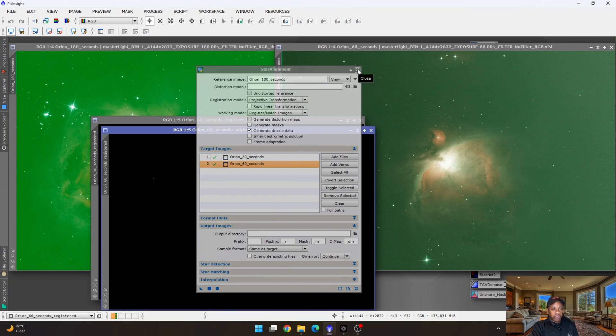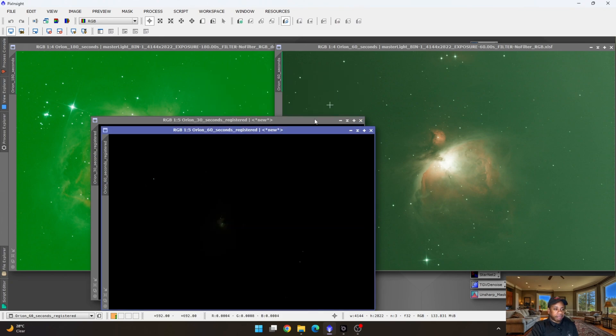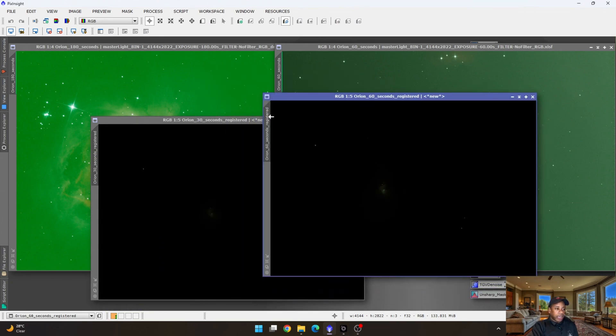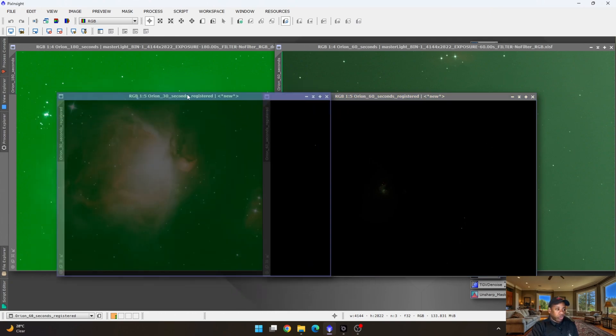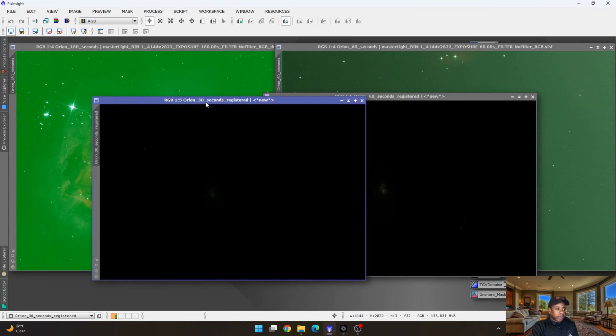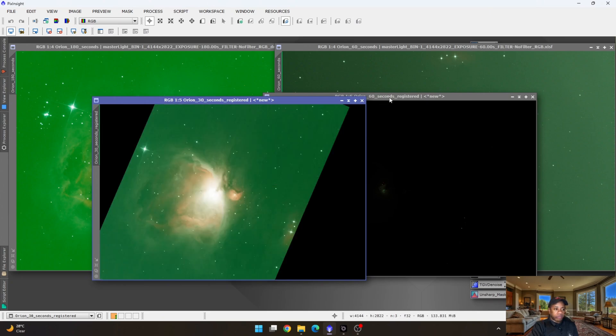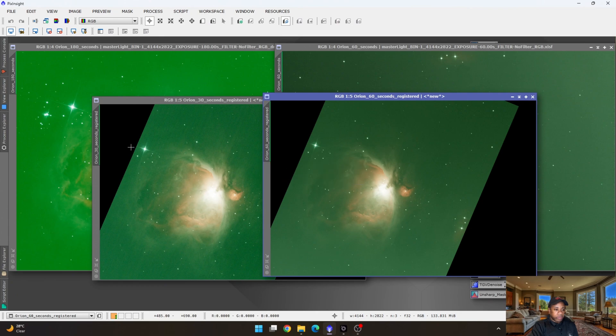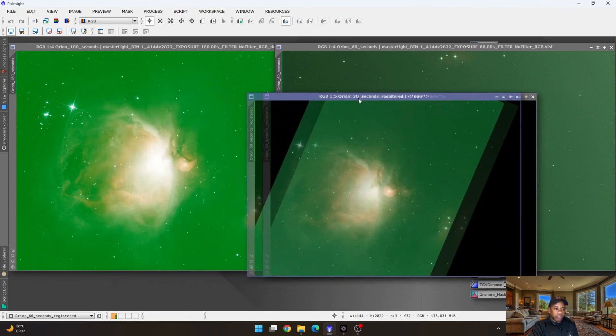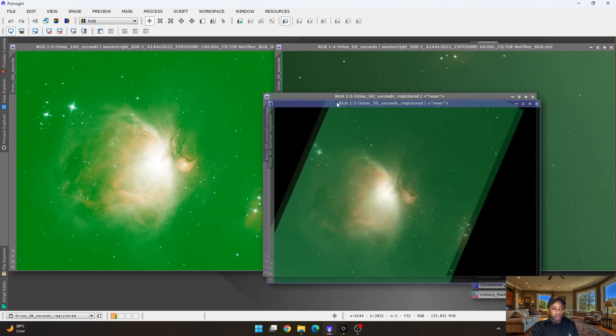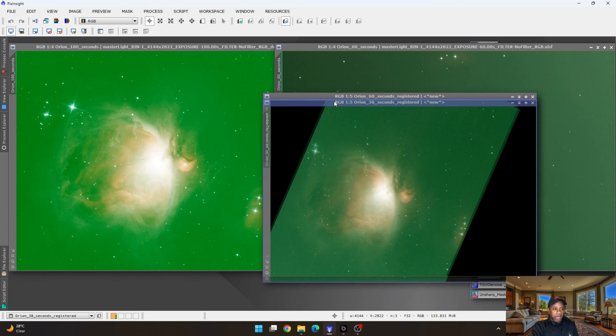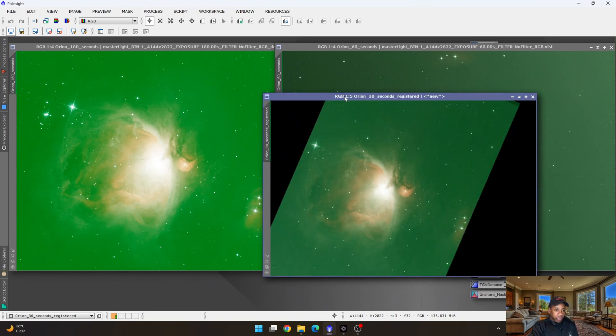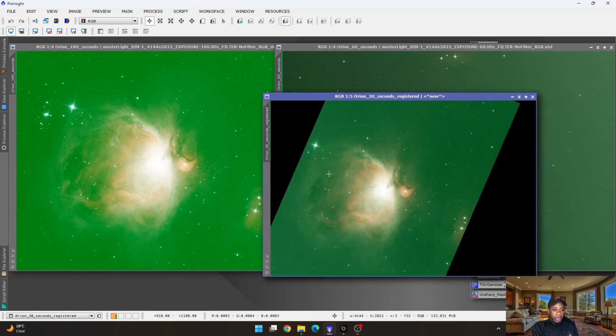Okay, we can close this off now. So now we have the aligned 30 seconds and 60 seconds that now matches up with this one. So let's stretch it. Right, so now they're perfectly aligned with each other. And of course, it will be cropped because they were taken at different nights, different orientations. So there's going to be a little cropping happening there.